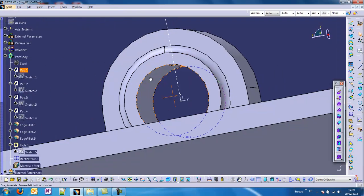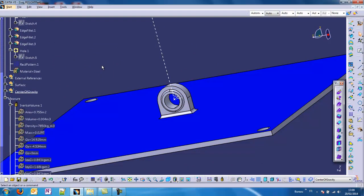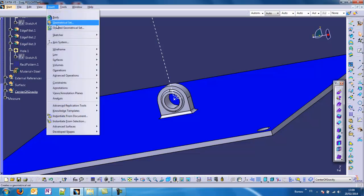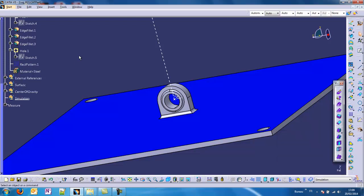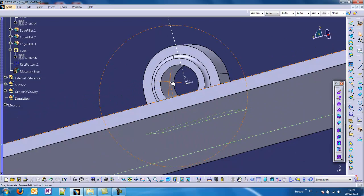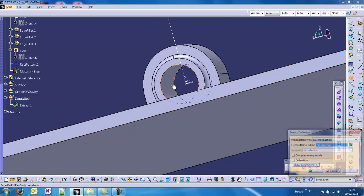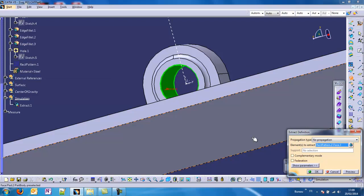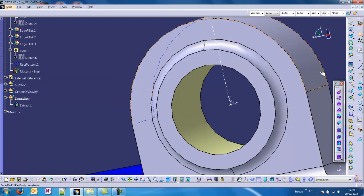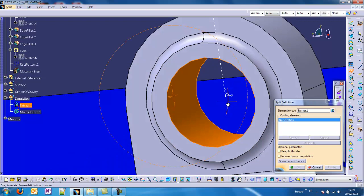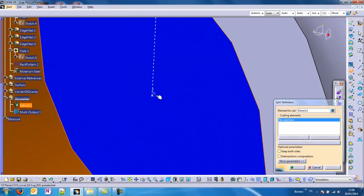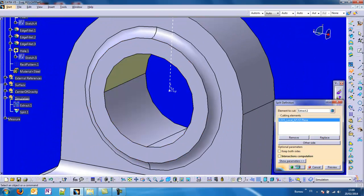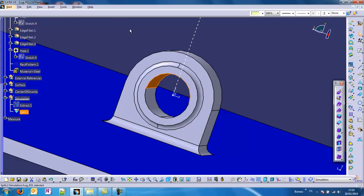We have to go back to the CAD and do some work. We can insert a geometrical set that we call simulation. We need to extract our inner surface first, and then we will cut this extraction. The cutting element will be the plane of the local axis system. Once we have this surface, we can transmit the force just to the upper part of the cylinder.